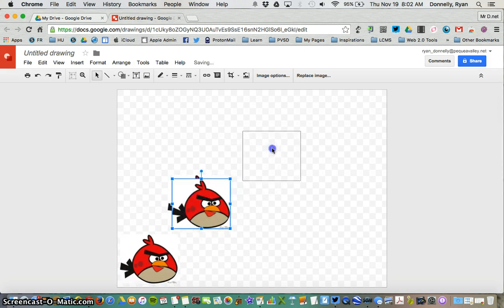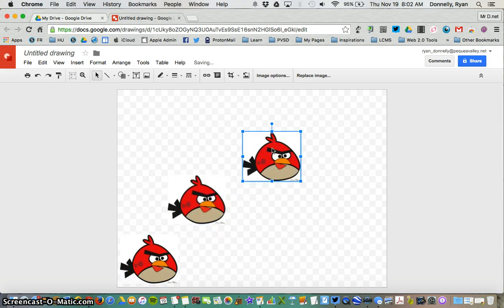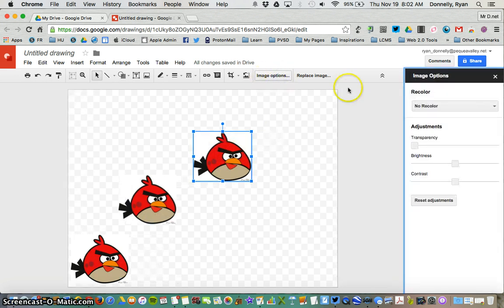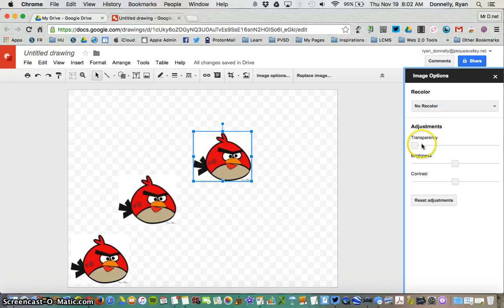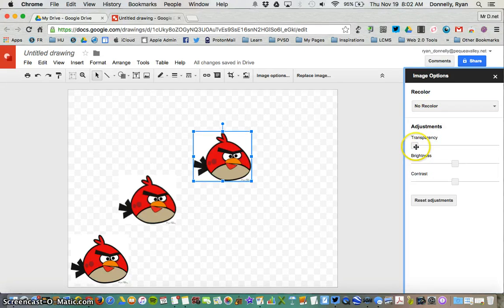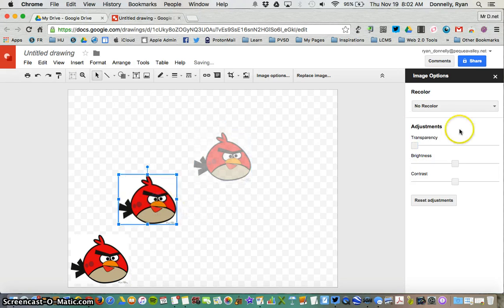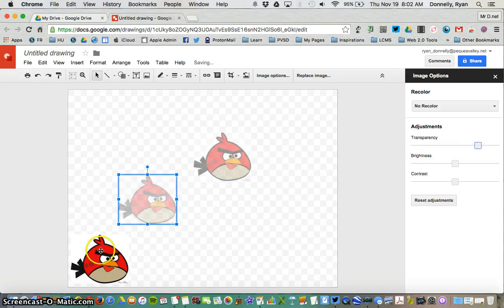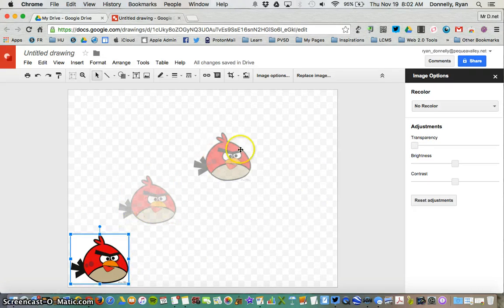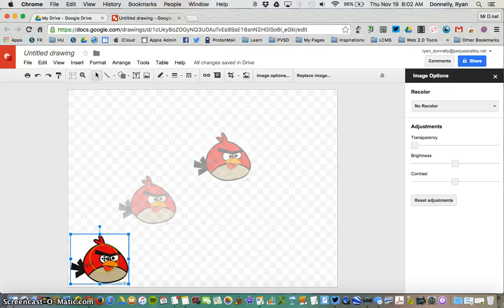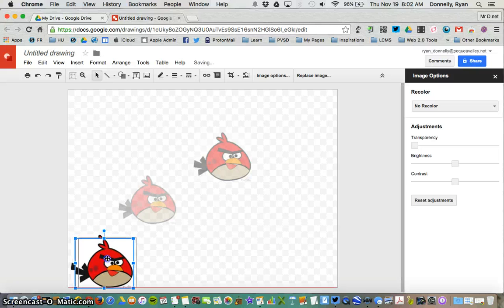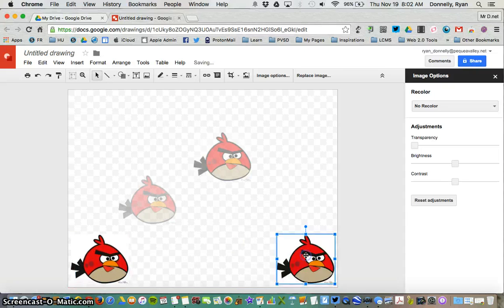If I'd like to edit that image, once I'm clicked on it, I can press Image Options, and I have a couple options. I can do a recolor, increase the transparency, brightness, or contrast. I'm going to increase the transparency so that I know this is a path that this angry bird is taking for this project. But here's the starting point, and then I'll do another one that's not transparent over here at my ending point.